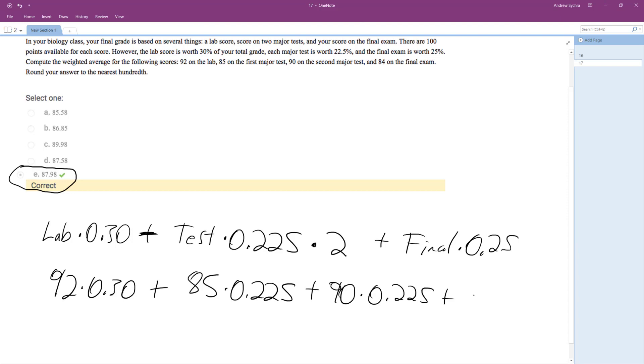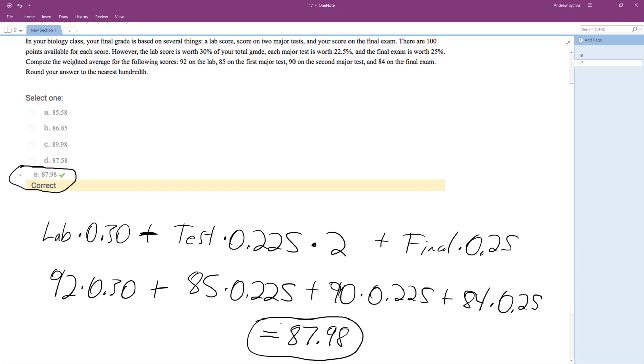Plus the final, which is 84 times 0.25, and if you multiply this on the calculator you'll get approximately 87.98, and that's it. I hope this helped you out, thanks for watching, have a great day.